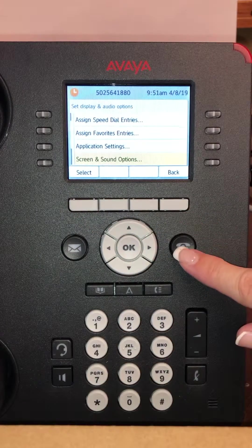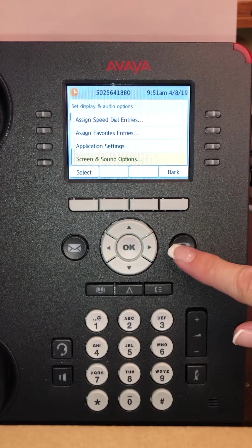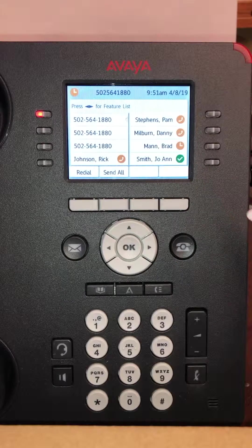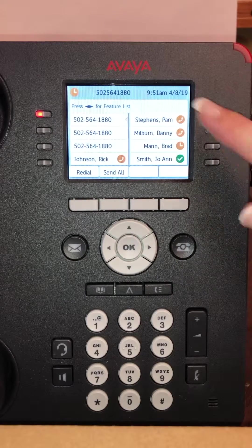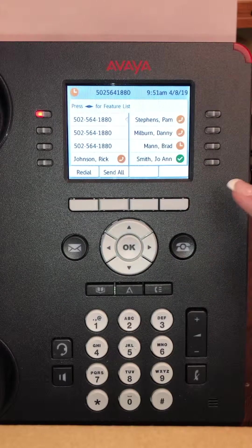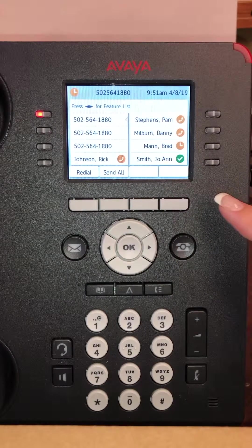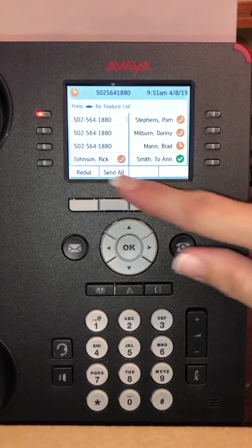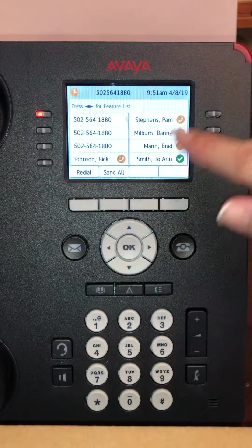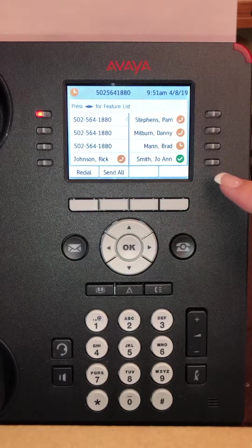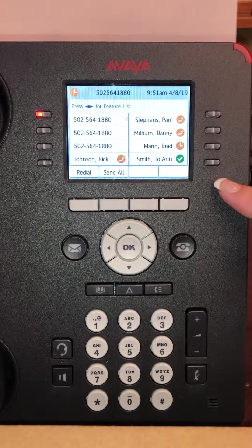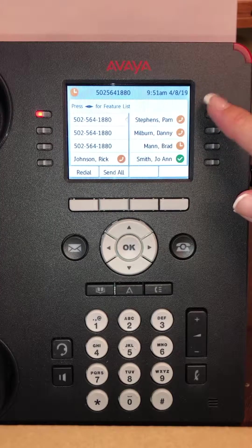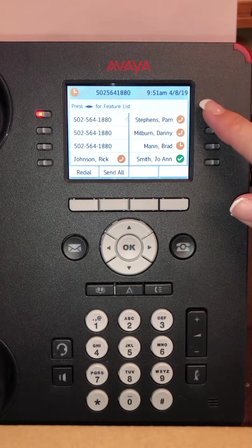Then you're going to press your phone button and when you go back to your display you will notice that it is now a split screen. It allows you to add your favorites out here on the display, which makes it really easy to call people — all you have to do is press the button.